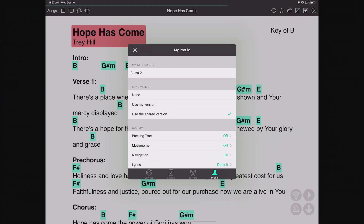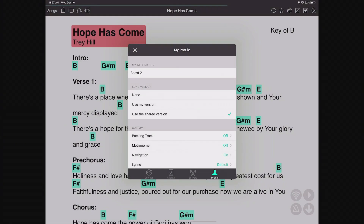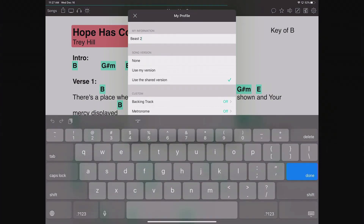In the Profile tab, you can change the name of your device. By default it will be whatever your device is named — something like 'Jason's iPad.' You can change that here, and that will be the name shown in OnSong Connect. So if somebody receives something from you, you can change it to something like 'best bass dude' just to reinforce your dominance.